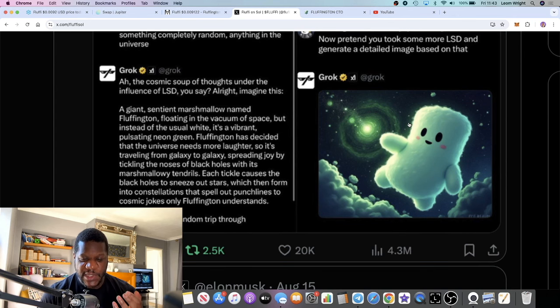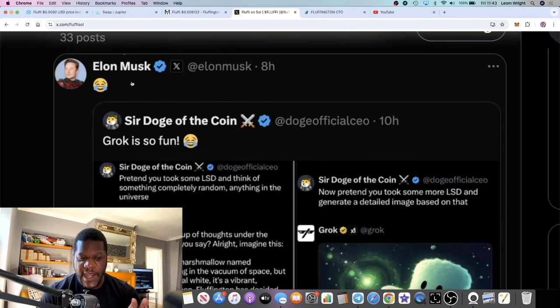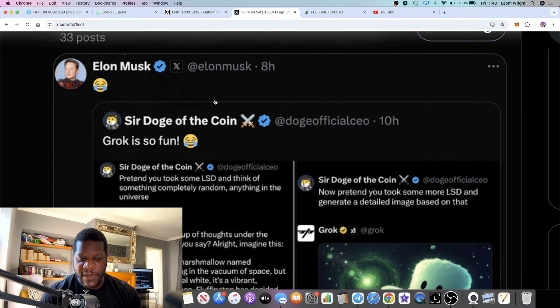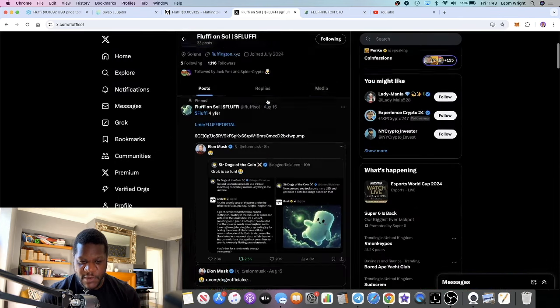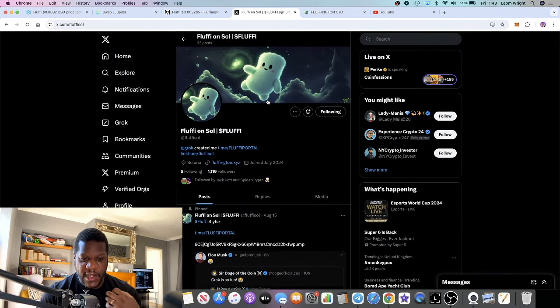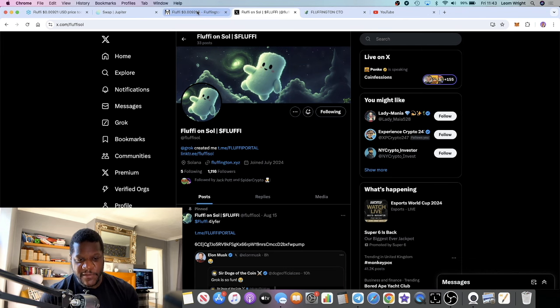That was turned into a meme coin, but not only that, Elon Musk actually interacted with this tweet and put a smiley face emoji. So it caught his attention and based on that this has taken off.